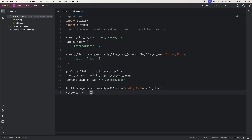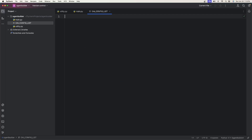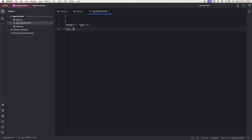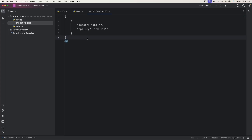Now we need to create the OAI config list file. Create a new file called OAI_config_list. You're simply going to have an array with model set to gpt-4 and api_key set to SK- followed by whatever your API key is. This is going to be our OAI config file that we'll use to actually run everything.